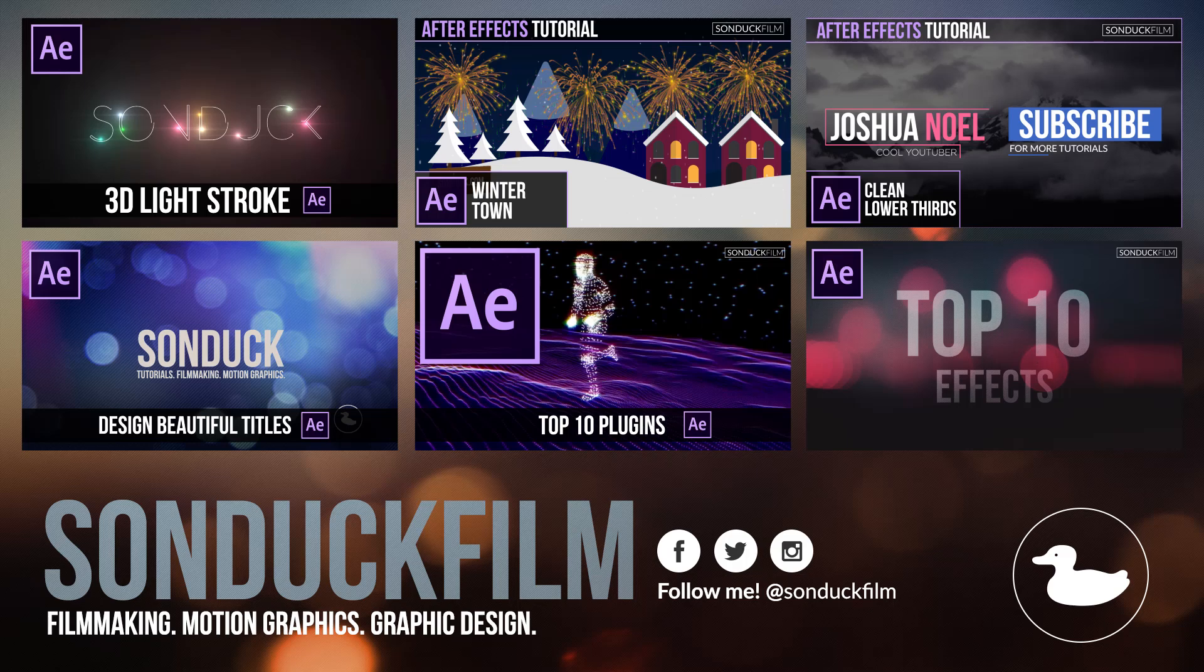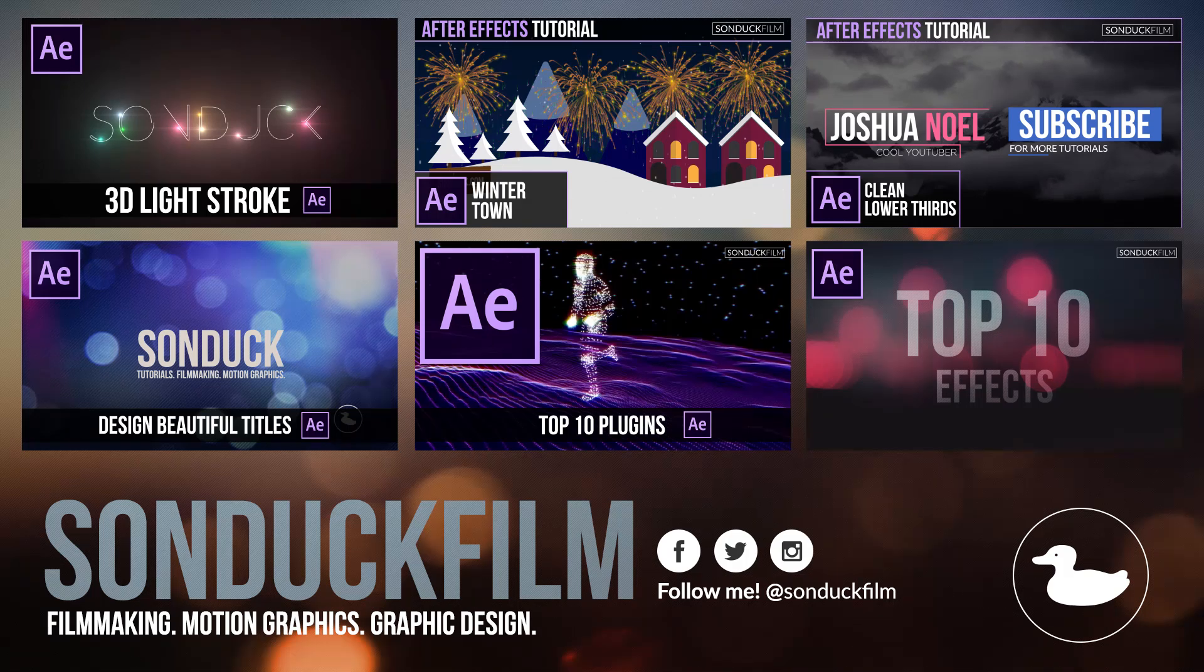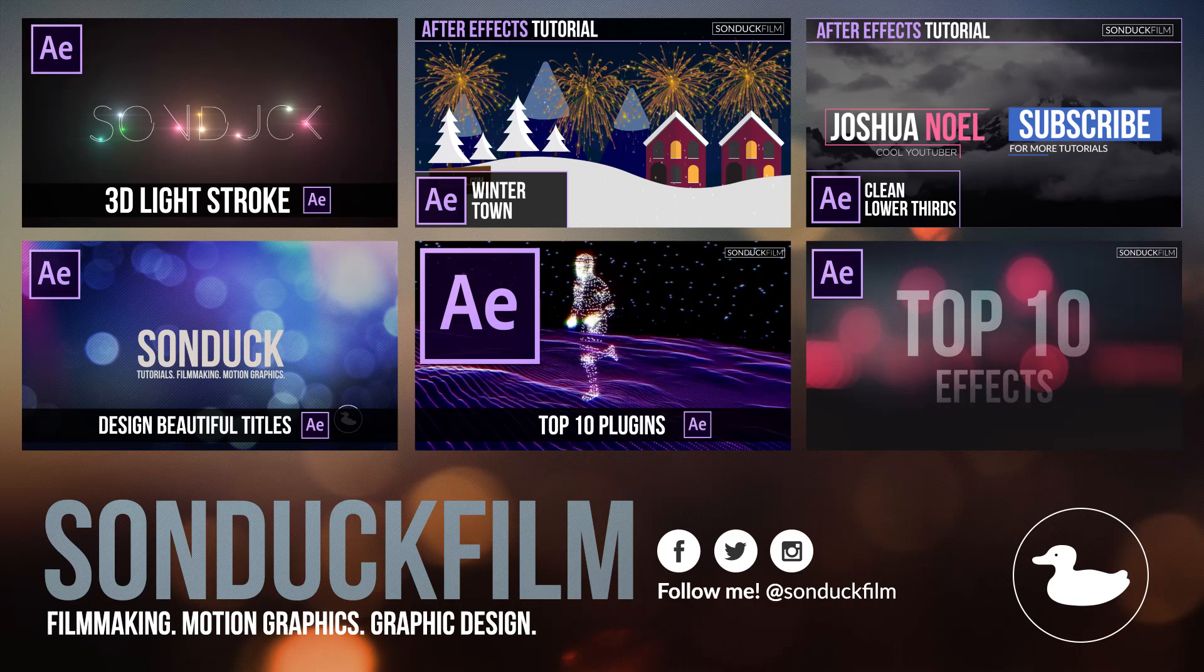please drop a like and subscribe to the channel if you haven't already for more After Effects videos. Please be sure to check us out on our social media networks, those links are in the description. And as always, thank you guys so much for watching this video and I hope you have a good day.